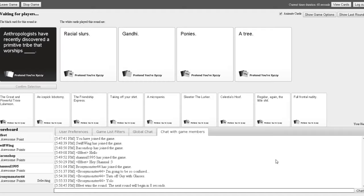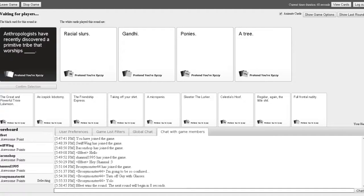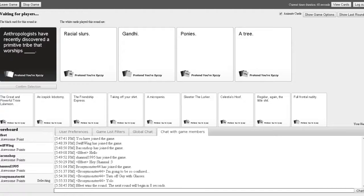Anthropologists have recently discovered a primitive tribe that worships racial slurs. What the hell? That worships Gandhi. Okay, I'm pretty sure that's 8 Feet. Who put that? That worships ponies. Now, that was not the funniest, but it's the one that makes the most sense. So who wins? Anthropologists have just recently discovered a primitive tribe that worships a tree. I'm gonna go with the tree.